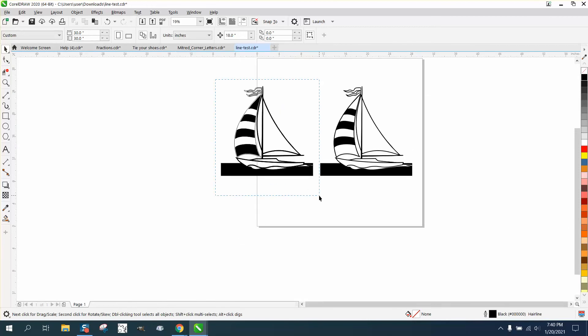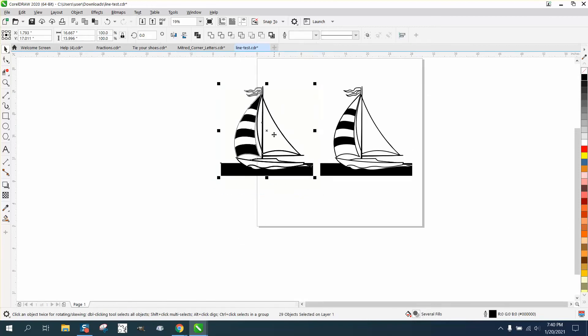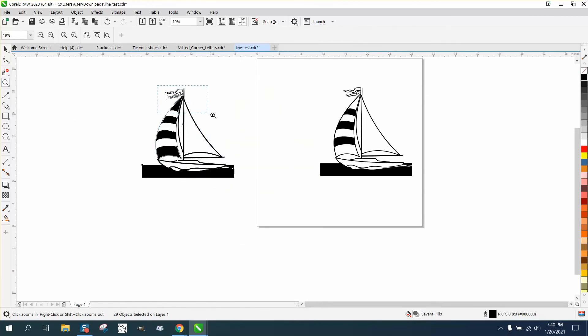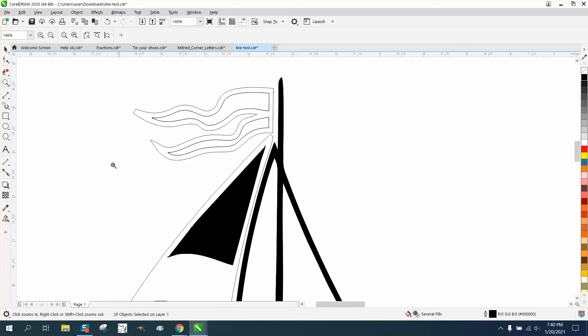I'm going to move this thing off the page so I don't have to look at that page line. Let's go ahead and fill that in with black.